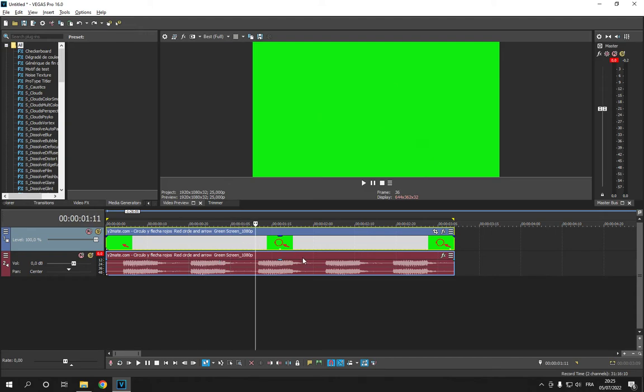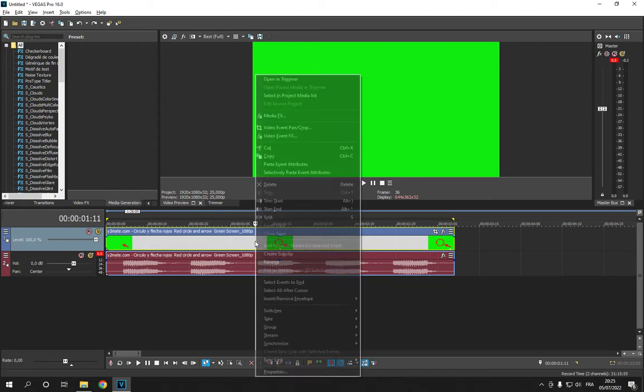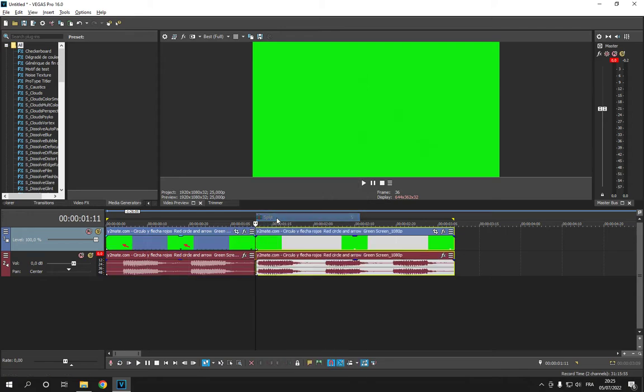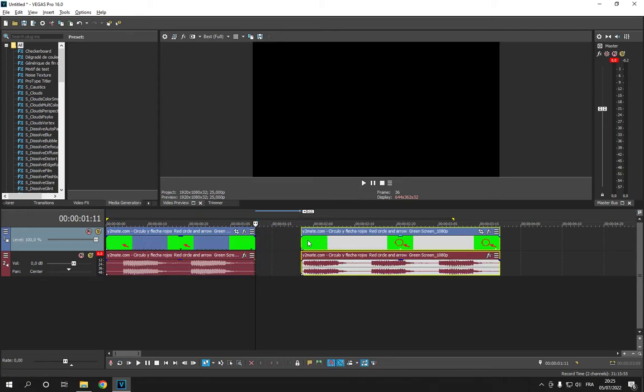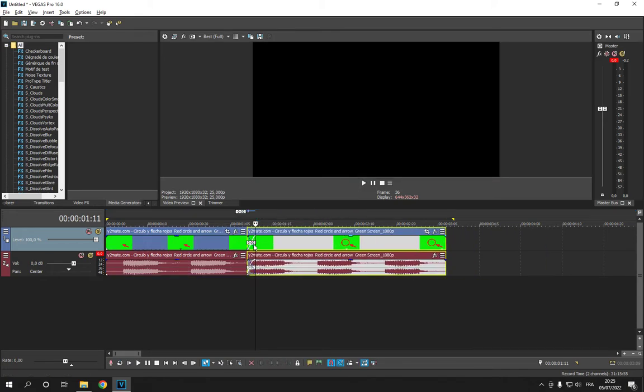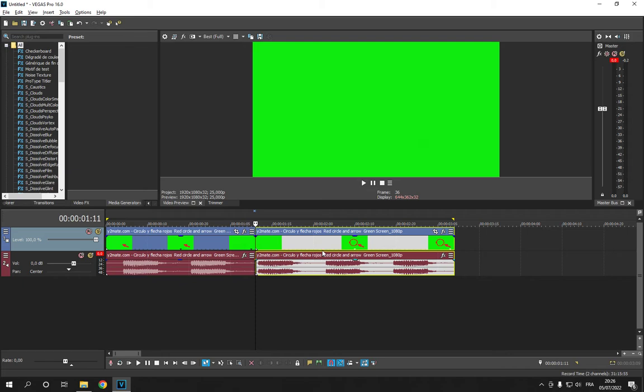Now all you have to do is go to the place that you want to split. For example, I'm going to choose, let's say here. Click on your right mouse and then click on split. And as you can see, now it's split successfully.